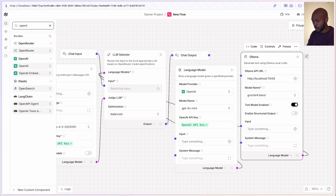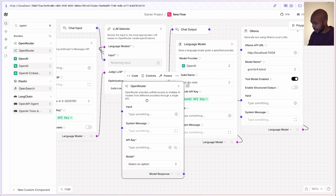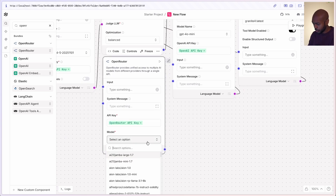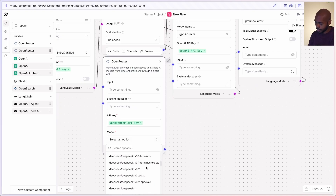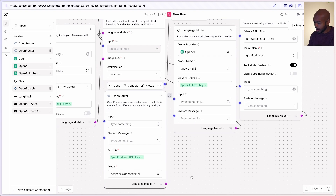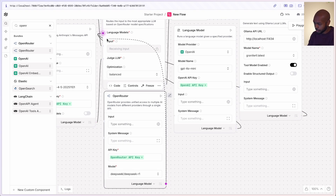Finally, what if we wanted to use something like OpenRouter, which gives us a selection of a number of models hosted across a variety of providers? Langflow has a first-class integration with OpenRouter. We'll choose OpenRouter, put it slightly below, and choose our OpenRouter API key. For the model, we can choose any number of models hosted on OpenRouter. DeepSeek is a great one, so we'll choose DeepSeek R1. We'll expose the language model. Now we give our judge three different options: DeepSeek from OpenRouter, Watson Granite 4 via the Ollama API, and GPT-4O Mini from OpenAI.